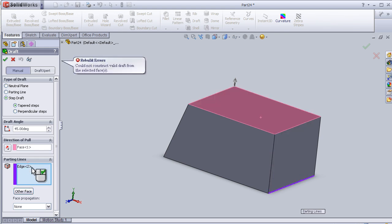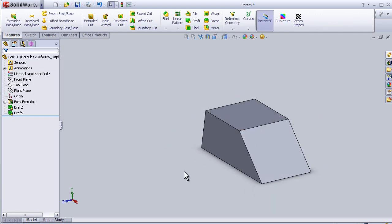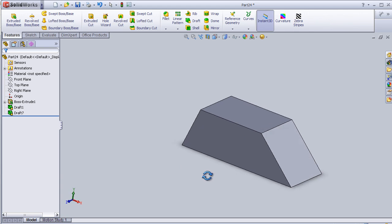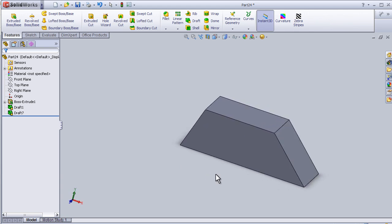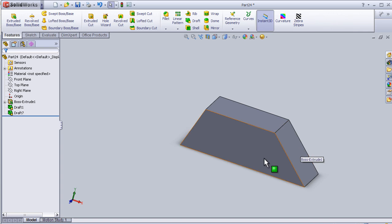Let's delete this one. Now I have 45 degree drafting.